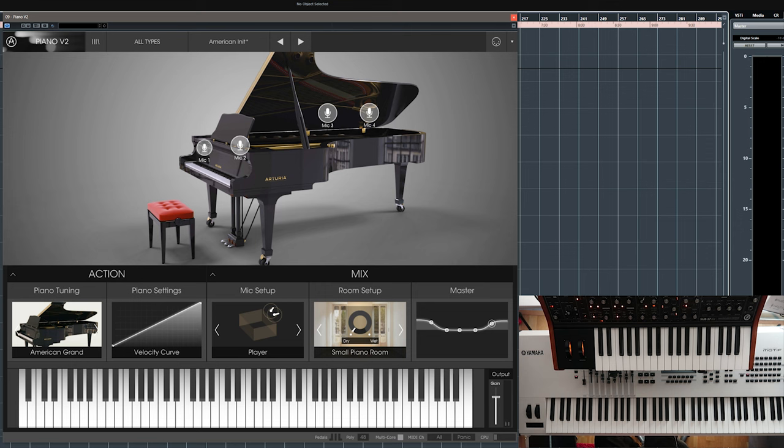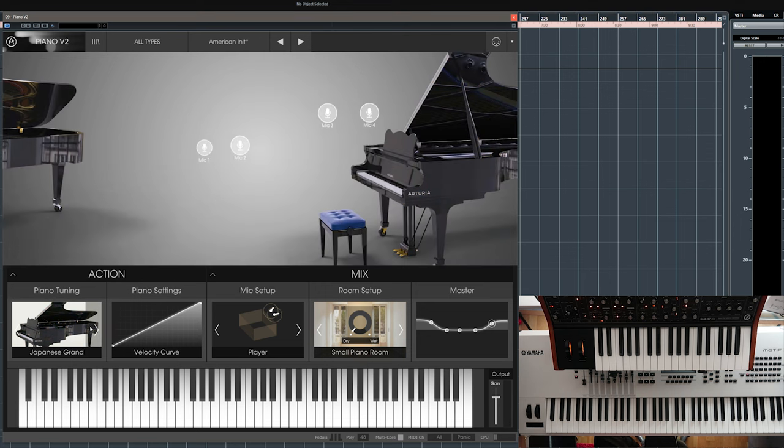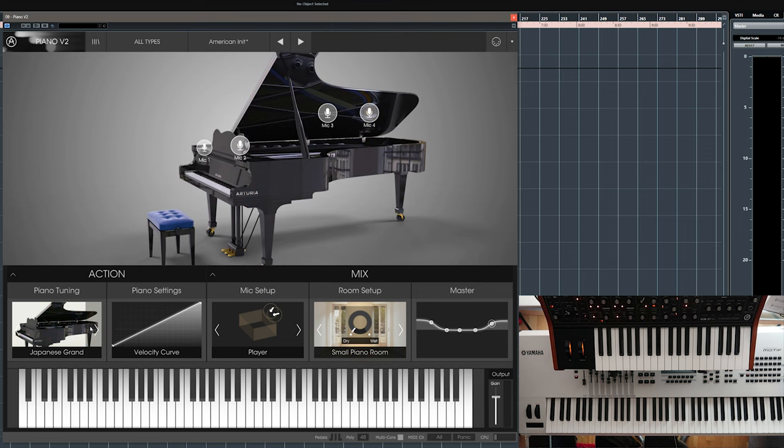That's a pretty nice sound, this is the American Grand, let's try the Japanese, I guess that's a Yamaha model.